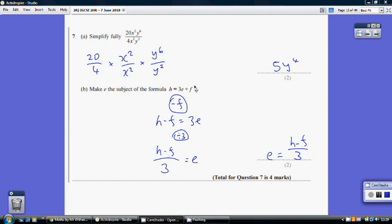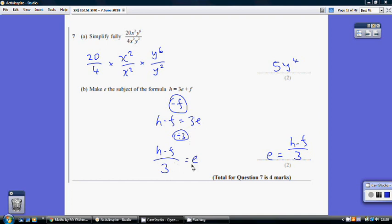Part b: make e the subject of h equals 3e plus f. Start by subtracting f from both sides: h minus f equals 3e. Then undo the multiplication by 3 by dividing both sides by 3. Write it clearly as (h minus f) all over 3 to show the whole numerator is divided. Final answer: e equals (h minus f) over 3.